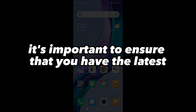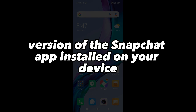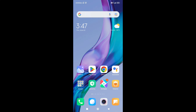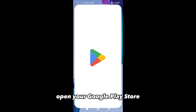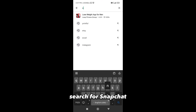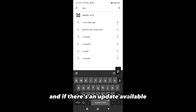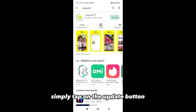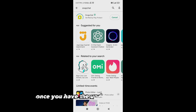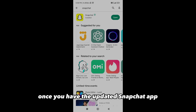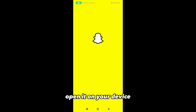Before you begin, it's important to ensure that you have the latest version of the Snapchat app installed on your device. Open your Google Play Store, search for Snapchat, and if there's an update available, simply tap on the Update button. Once you have the updated Snapchat app, open it on your device.